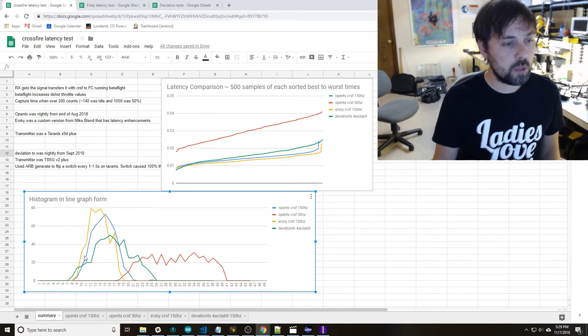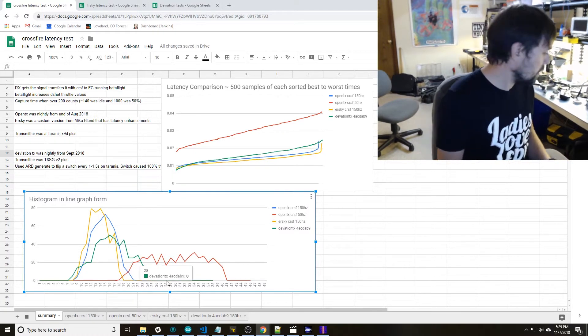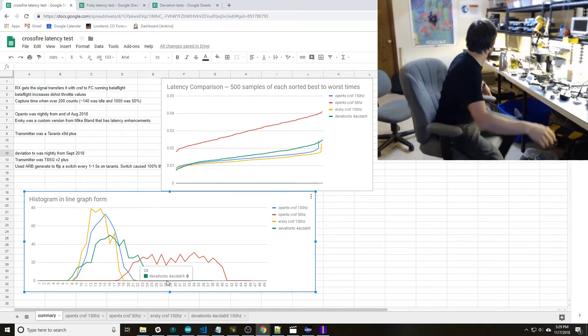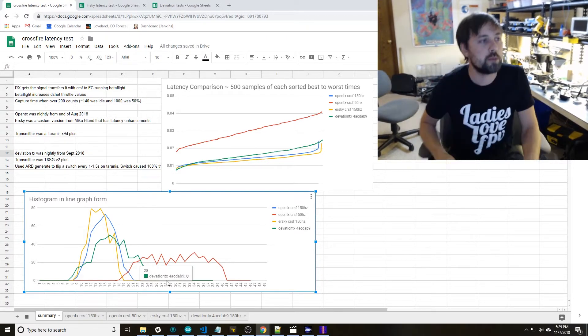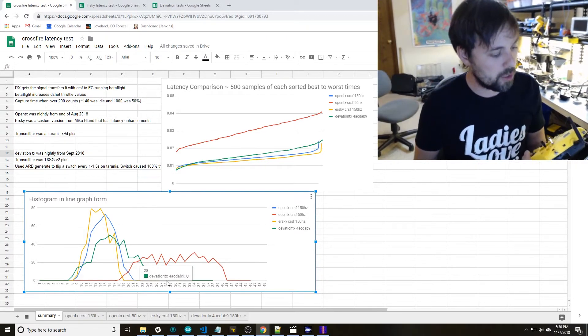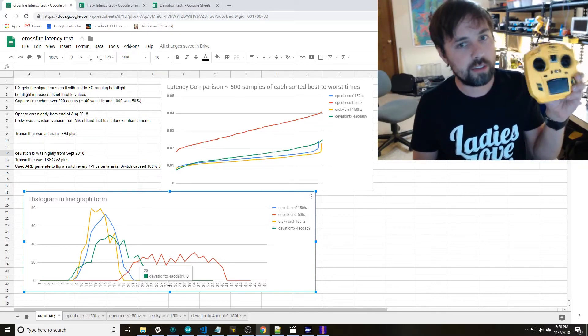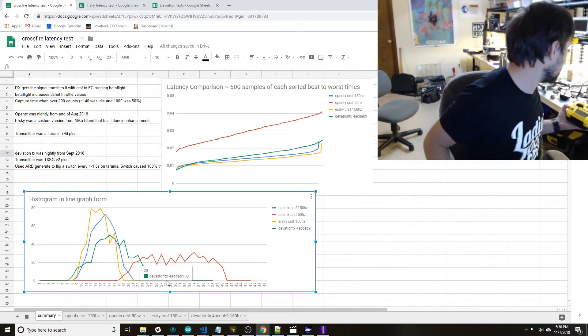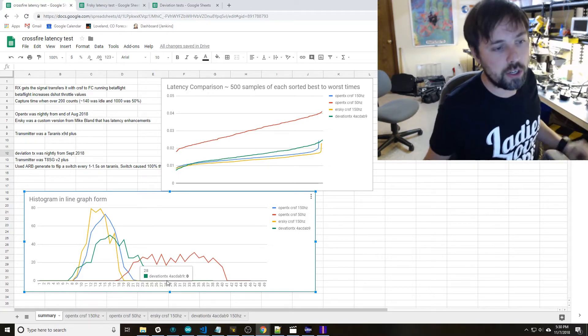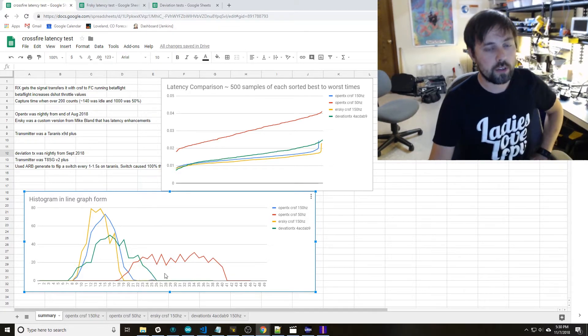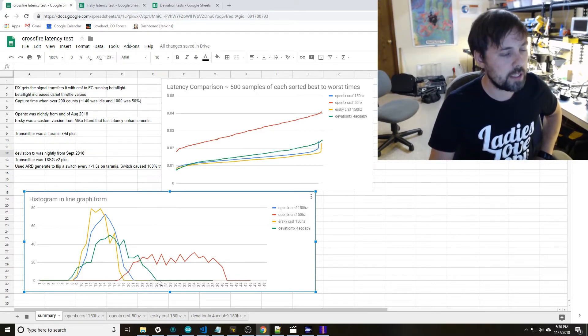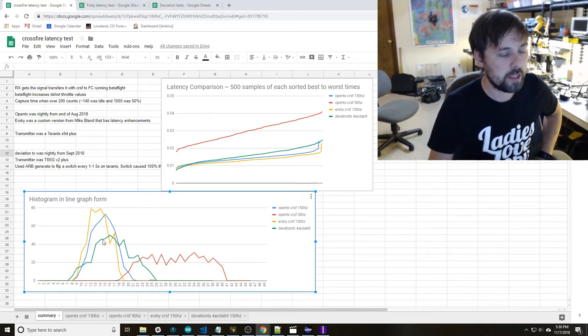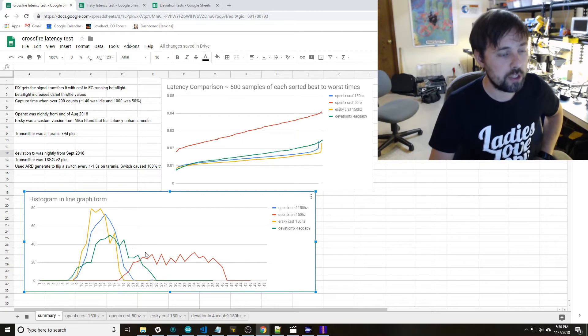This green one is Deviation TX and that's one of these yellow transmitters, Jumper T8SG+. There's a bunch of other ones that run Deviation. They just recently started supporting the serial CrossFire protocol. So you can see that's this green one. It seems like it's a little bit slower in some cases so there's probably a little bit of improvements that are probably going to be made in the future.